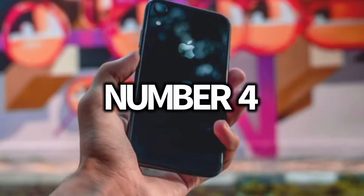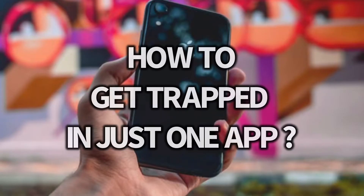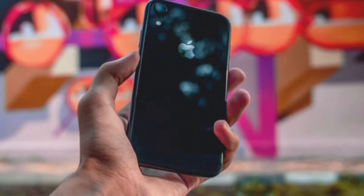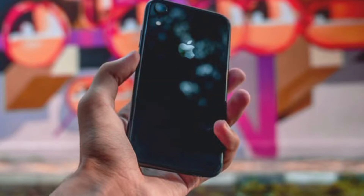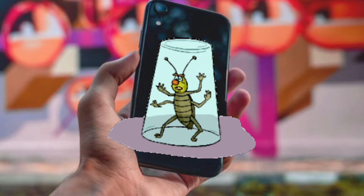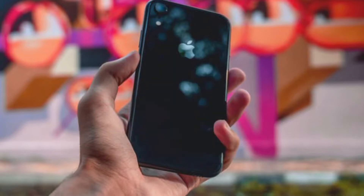Number 4: How to get trapped in just one app. Personally, this is my favorite feature of iPhone. This is very useful, especially for moms when they don't want their child to go from one app to another. Here, let me show you.